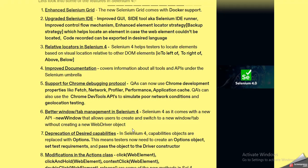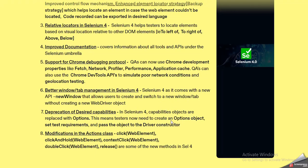Next comes better window and tab management in Selenium 4. Previously in Selenium 3, we needed to create a new WebDriver object to switch to a new browser, open a new tab, or open a new window. That problem has been overcome in Selenium 4, which comes with a new Window API. This new Window API allows users to create and switch to a new window or tab, which is a very useful feature.